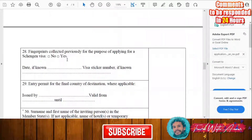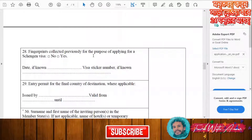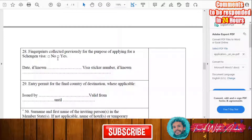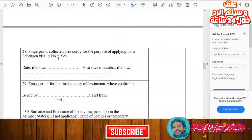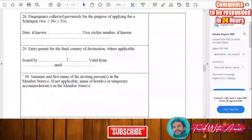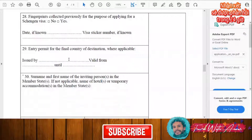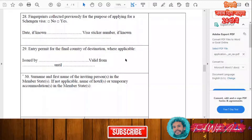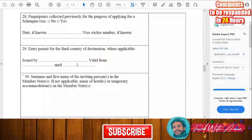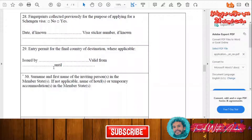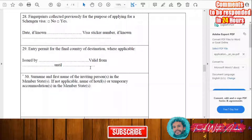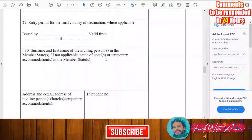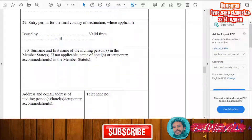In the fingerprints section, indicate whether your fingerprints have previously been collected for a Schengen visa application — answer yes or no depending on your situation. If applicable, fill in the entry permit for the final country of destination, the issuing authority, and the valid-from and valid-until dates.